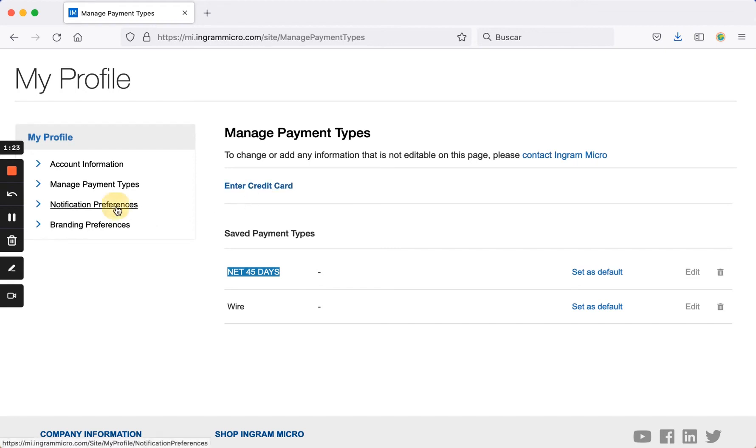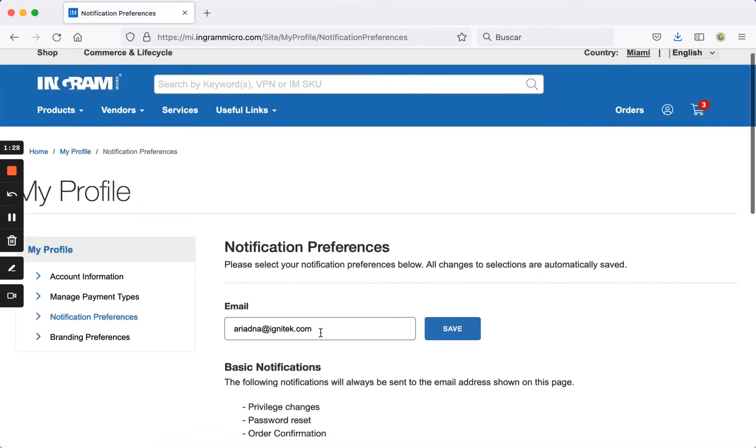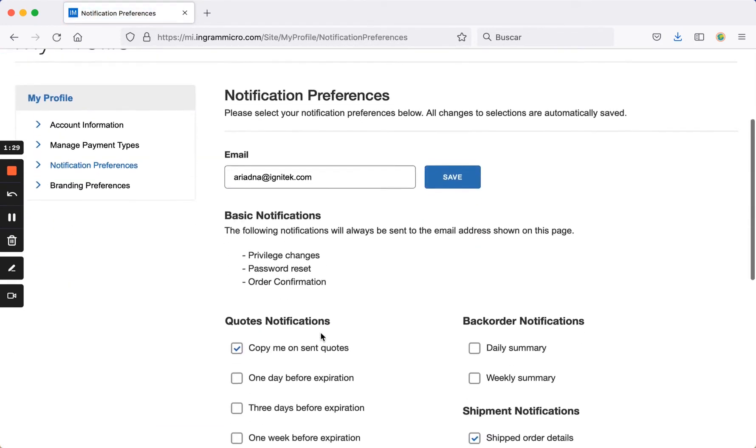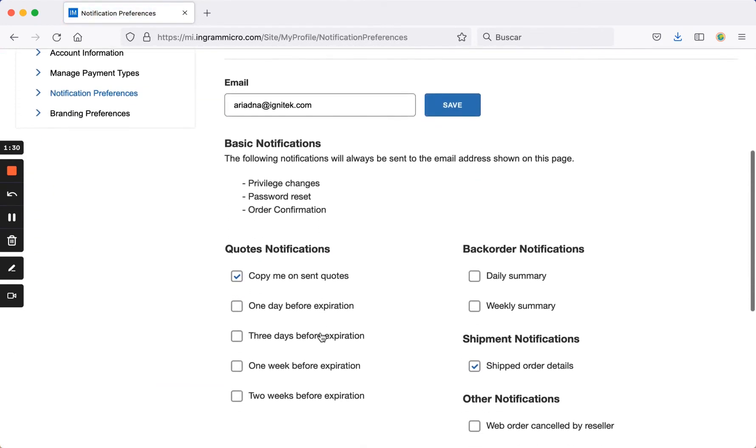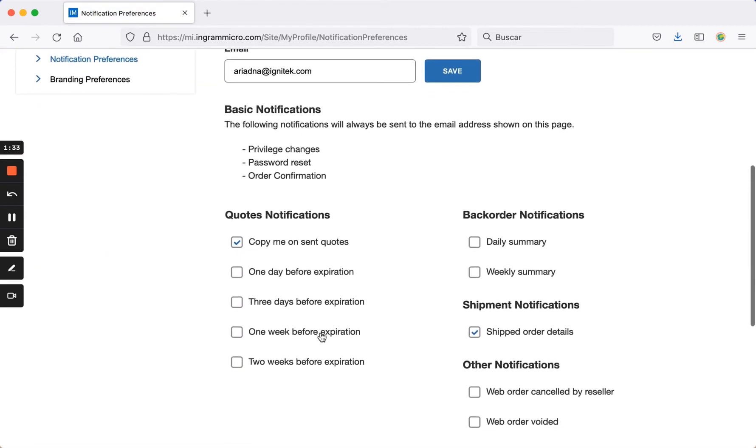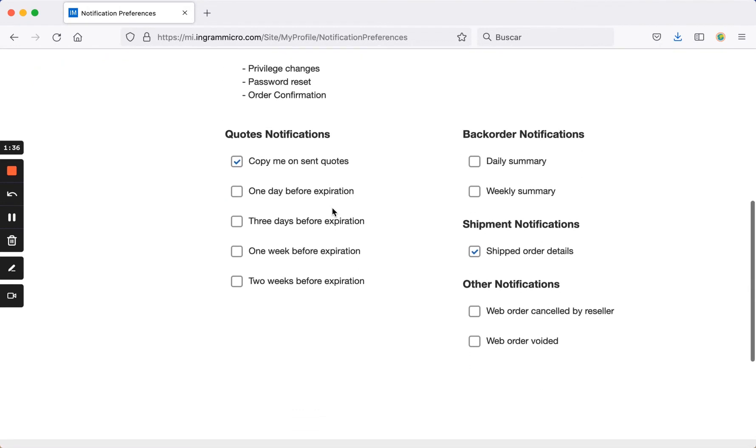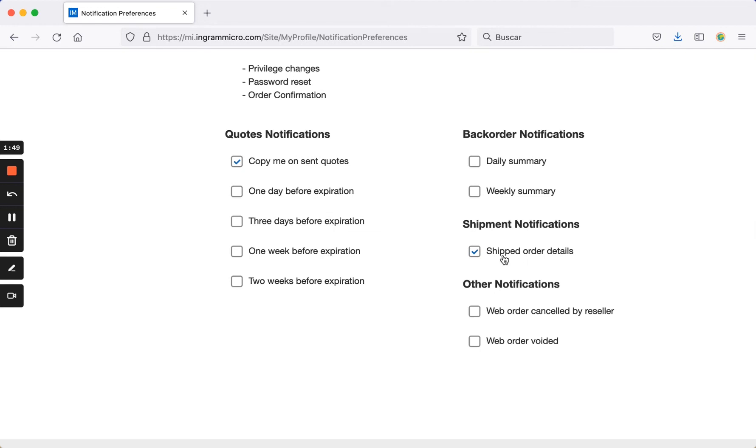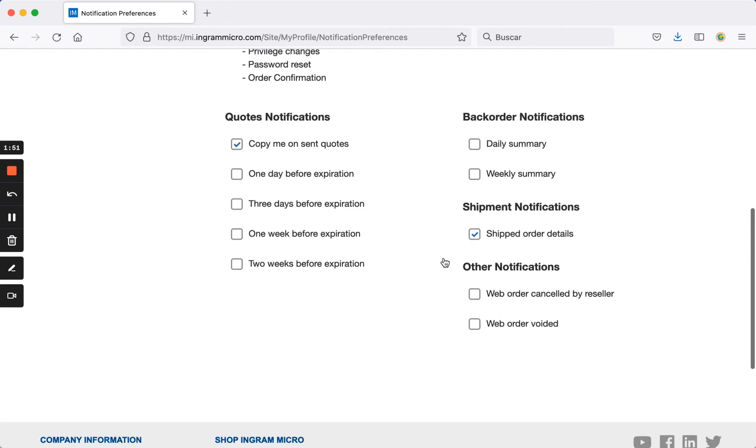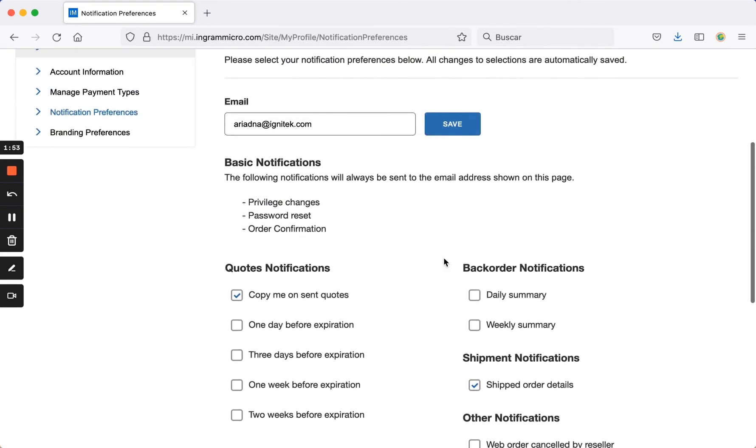In notification preferences, you can choose how you want to be contacted or notified when certain events occur on the site. For instance, you can opt to receive email notifications whenever quotes are sent, receive notifications one day before they expire, or set custom timeframes, such as three days or one week before expiration. Notifications can also be configured for shipment status and more. You can adjust your preferences and change them at any time.